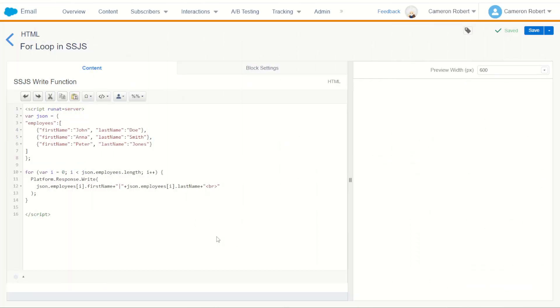Just like in AMPscript, for loops in server-side JavaScript are one of my most frequently used functions and by far one of my favorites. I wholeheartedly recommend that if you are going to learn server-side JavaScript, you definitely include for loops in your repertoire so that you can do as much as possible with server-side JavaScript inside Salesforce Marketing Cloud. I hope you've enjoyed this quick introduction to for loops in server-side JavaScript. If you have, please let me know in the comments below, give the video a thumbs up, and don't forget to subscribe to the channel for more Salesforce Marketing Cloud content.